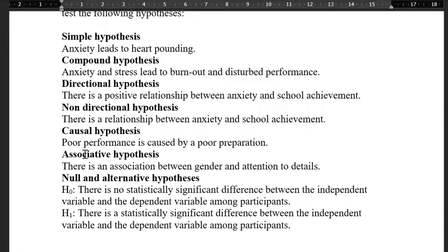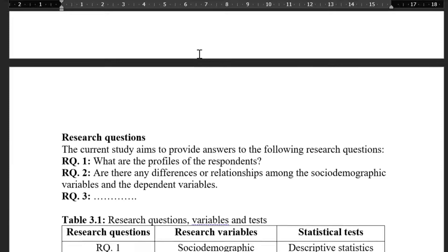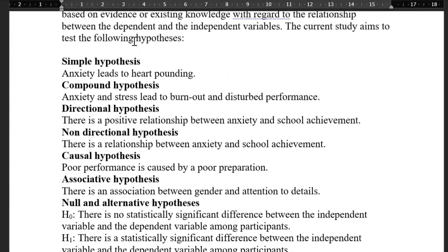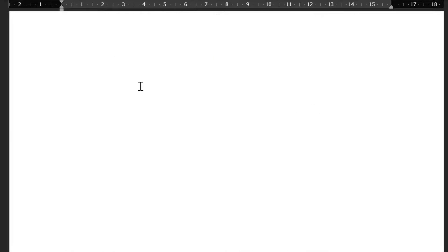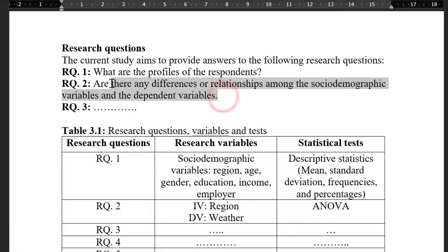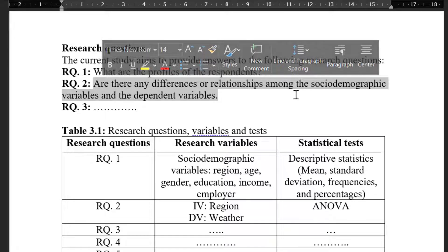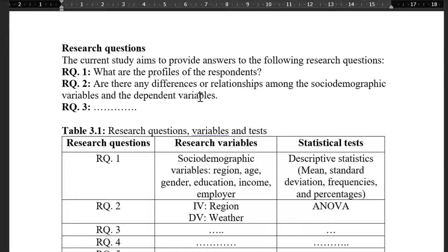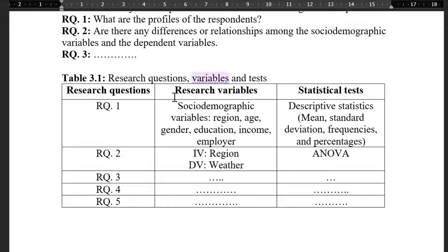Research questions are derived from research hypotheses — you can convert hypotheses into questions. For example: 'What are the profiles of respondents?' uses descriptive statistics (frequencies, percentages, means, standard deviations). 'Are there any differences or relationships among the independent variables and dependent variables?' uses inferential tests such as t-test, ANOVA, ANCOVA, regression, moderation, mediation, or exploratory factor analysis.